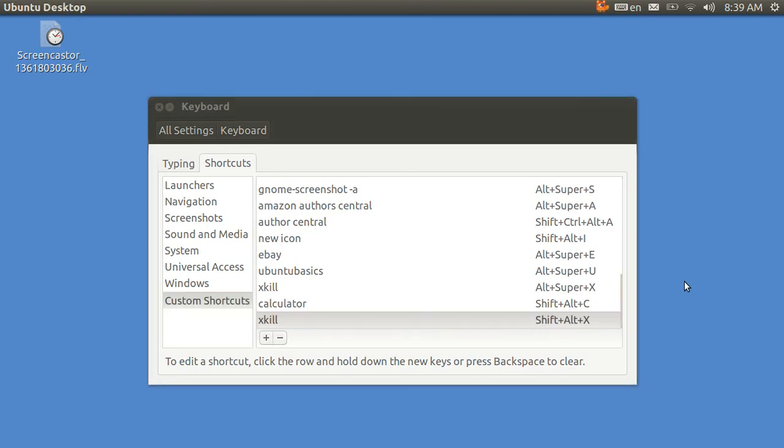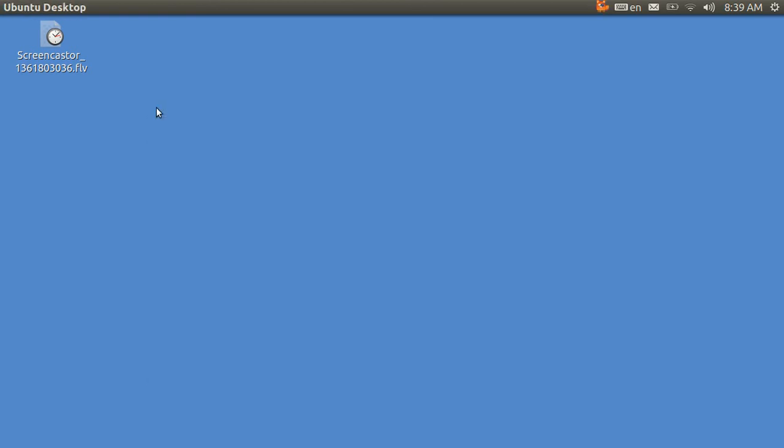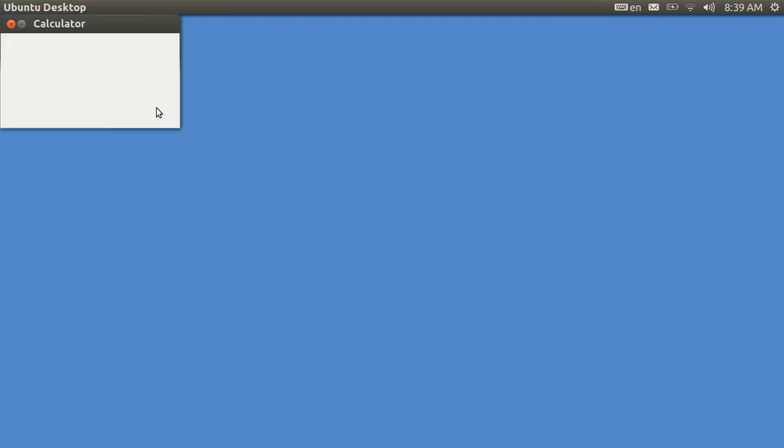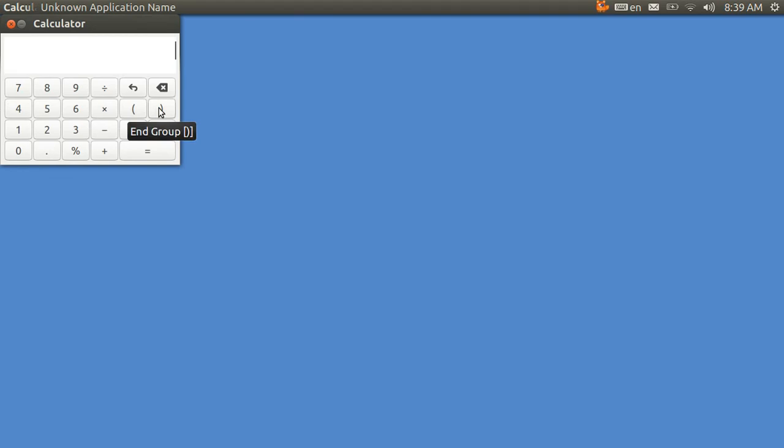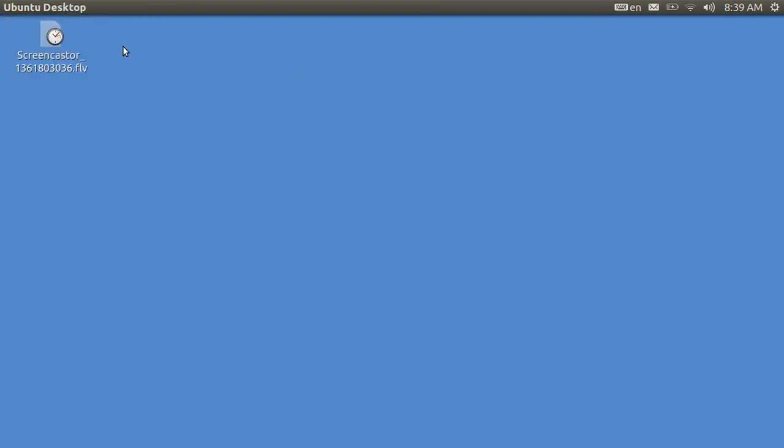And then you go down here, and you're going to have to give it a key combination. I'm going to give it Shift-Alt-X. And thereon after, when I hit Shift-Alt-X, any program can be killed. Let me go ahead and turn on the calculator again. And now I'm going to hit Shift-Alt-X. And see how it turned into an X. Tap it. And it's gone.